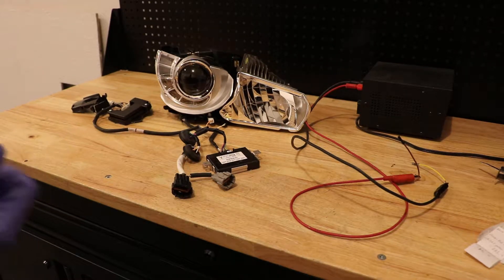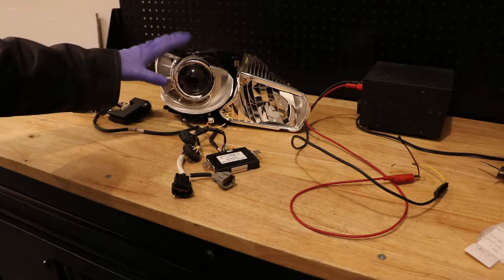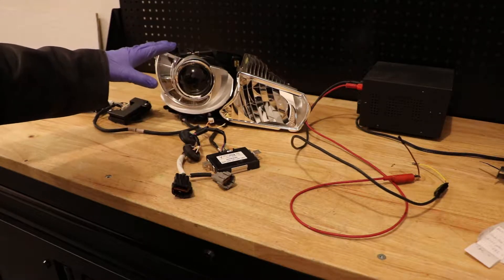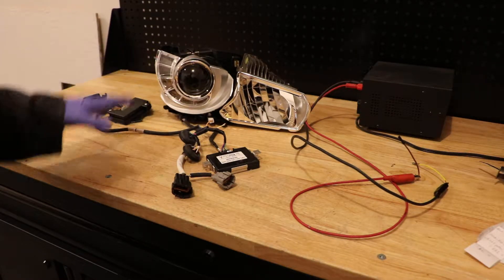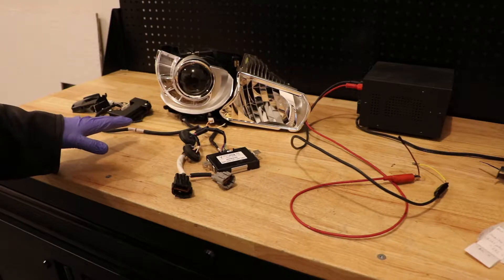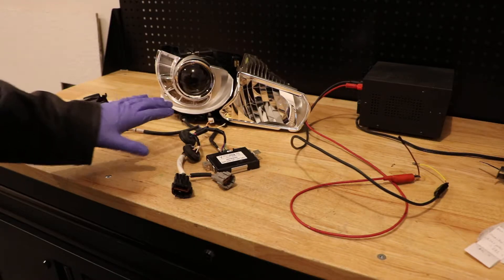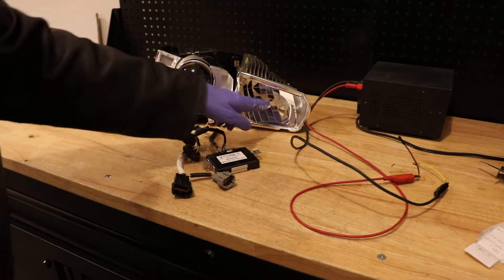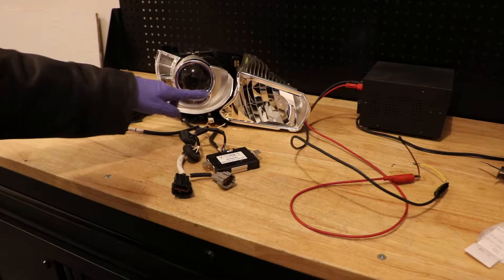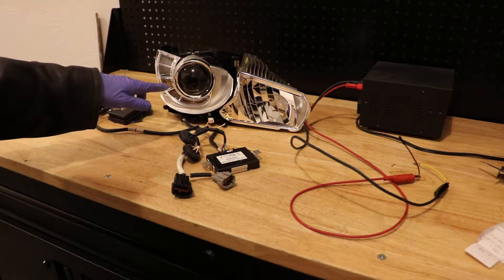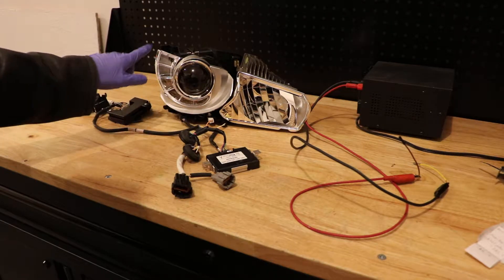So today I'm going to be showing you how to operate and turn on this LED projector set out of an Infiniti Q70. We're going to turn on both the low beam, the high beam, and I'll show you both the low and high function of the daytime running light.